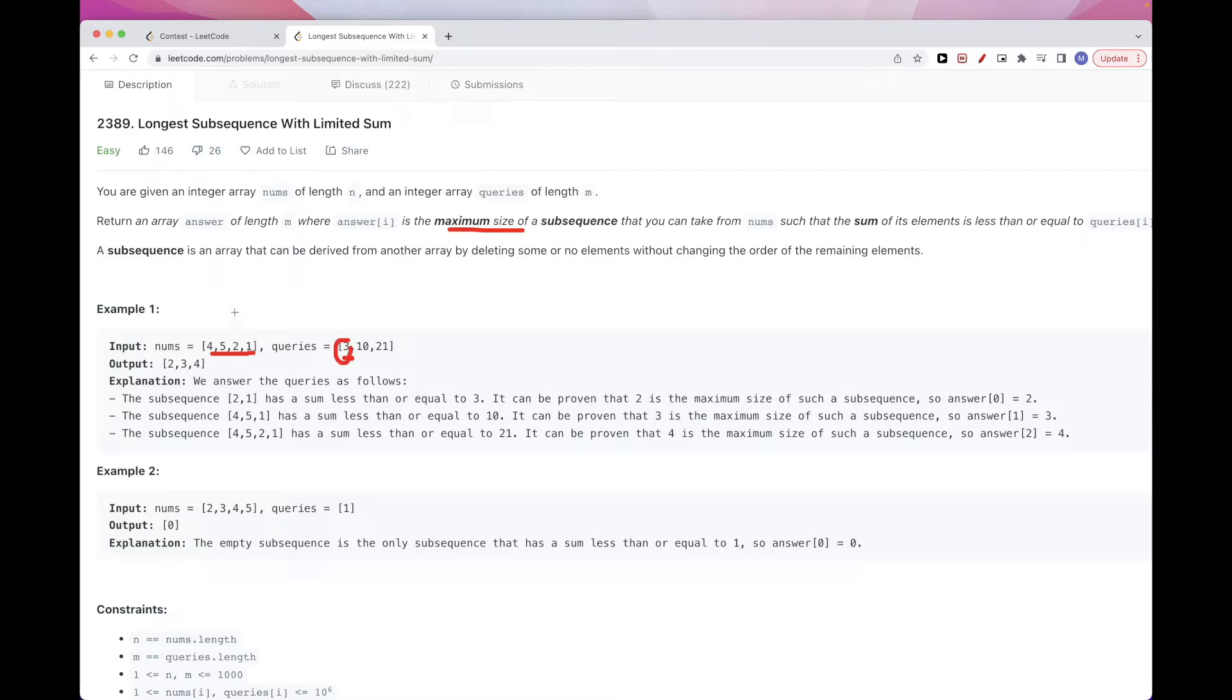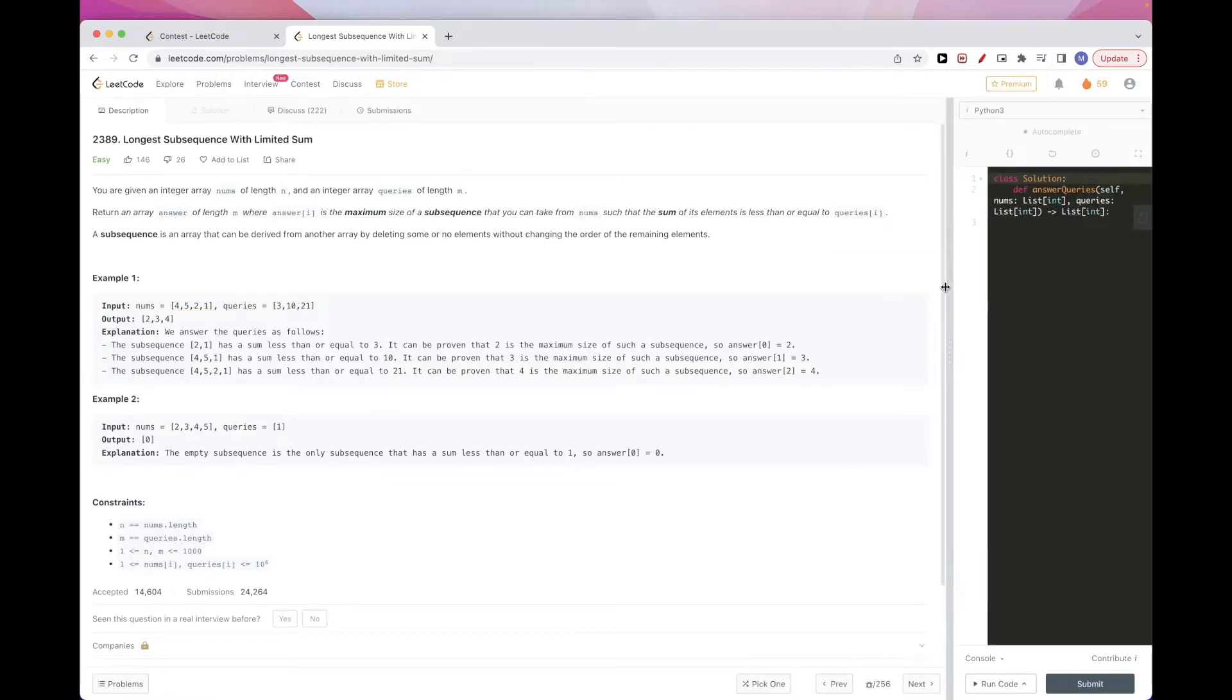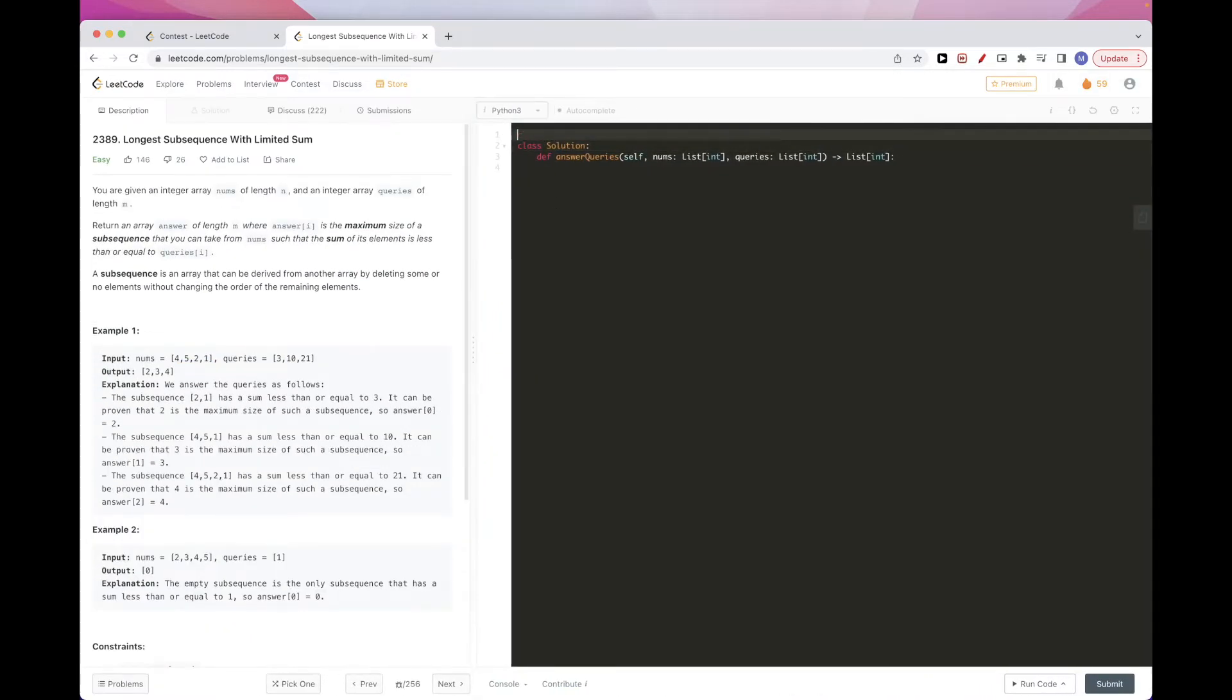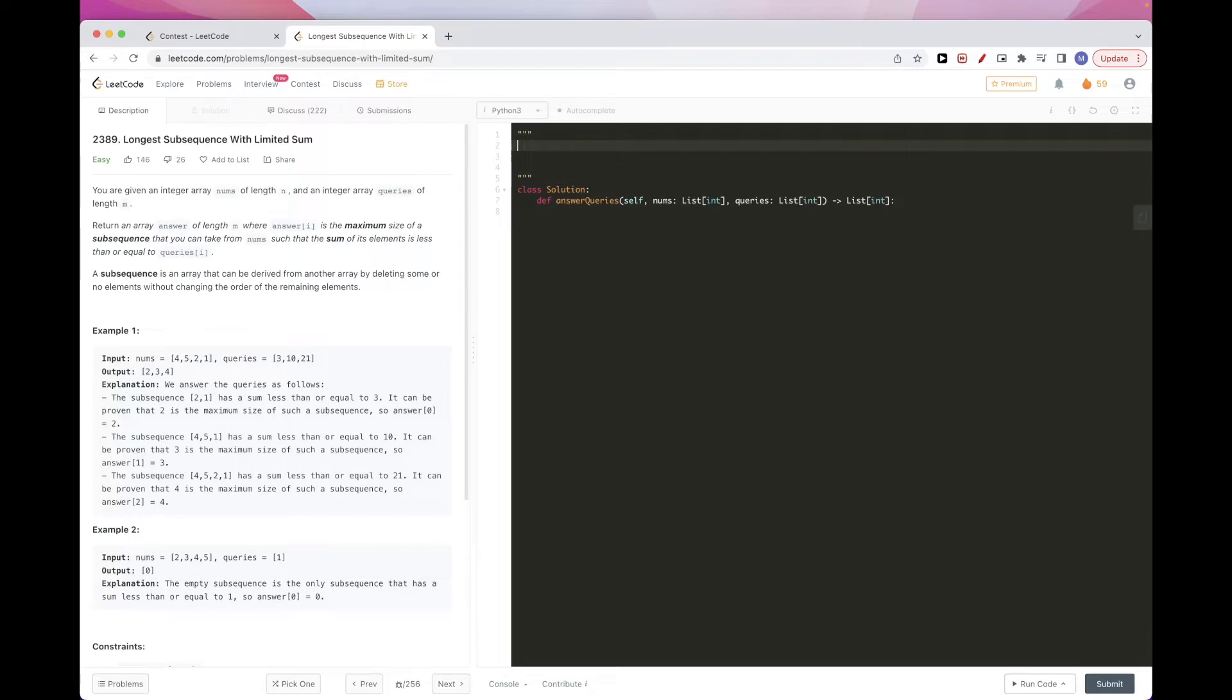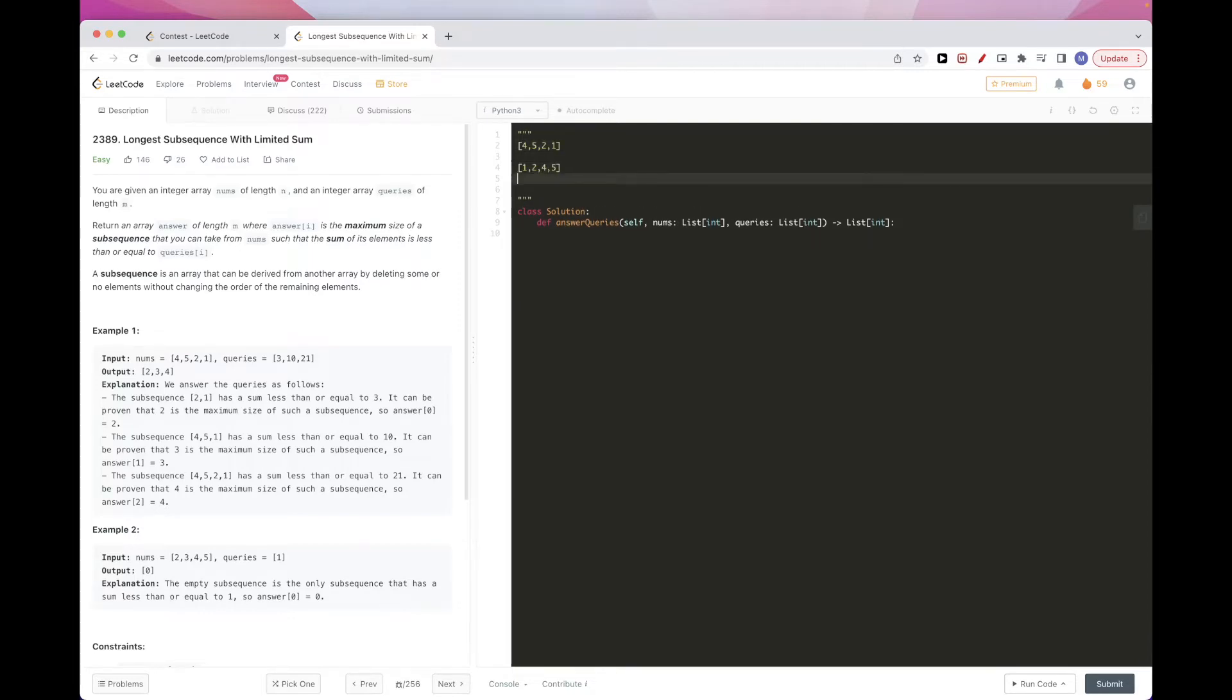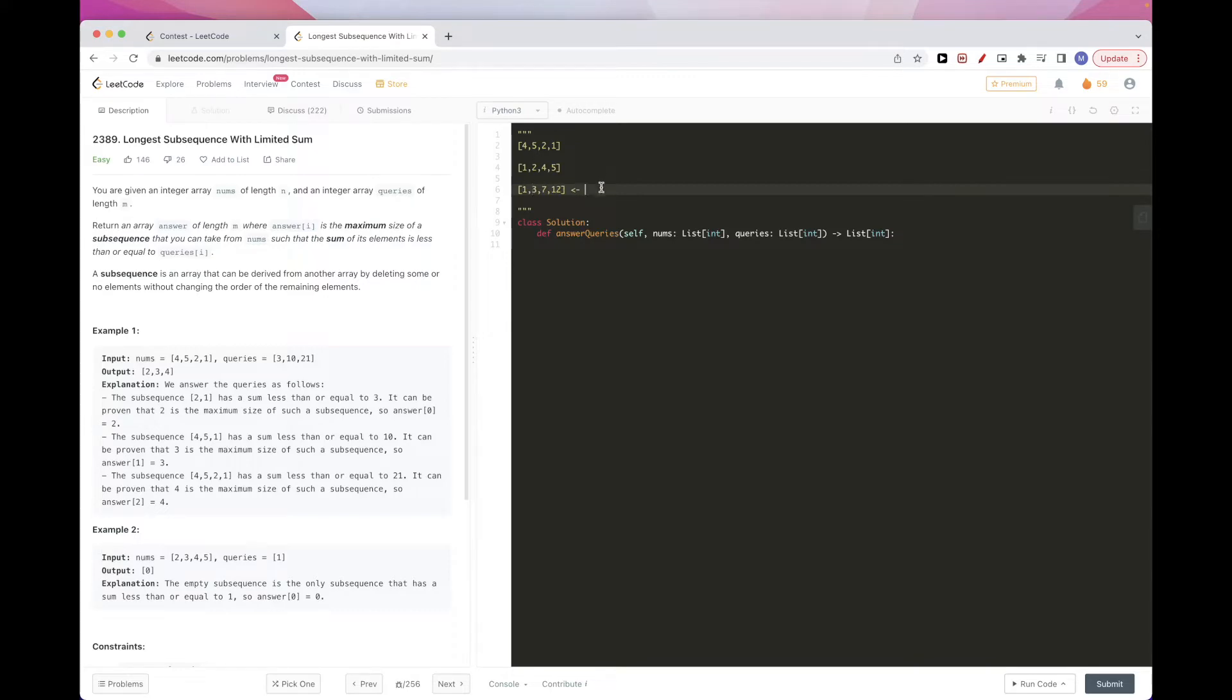You might ask why do we need to accumulate the sum. For example, let's take this array. Once we sort it, it would be 1, 2, 4, 5. And so we convert it to 1, 3, so 3 plus 4 is 7, 7 plus 5 is 12. So you might say, why do this? Because of these smaller elements, it's always, as long as we haven't reached the limit, which is query at position i, it's always better to add the smaller element than add a bigger element because each will contribute 1 to the size.